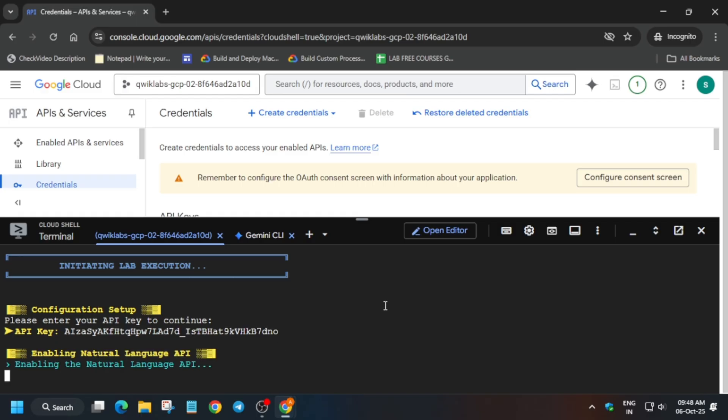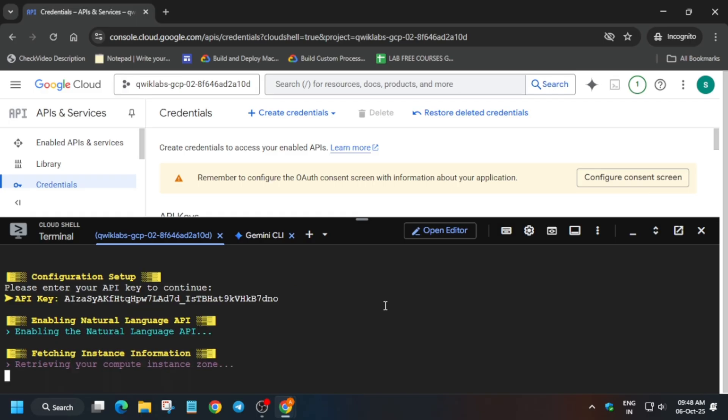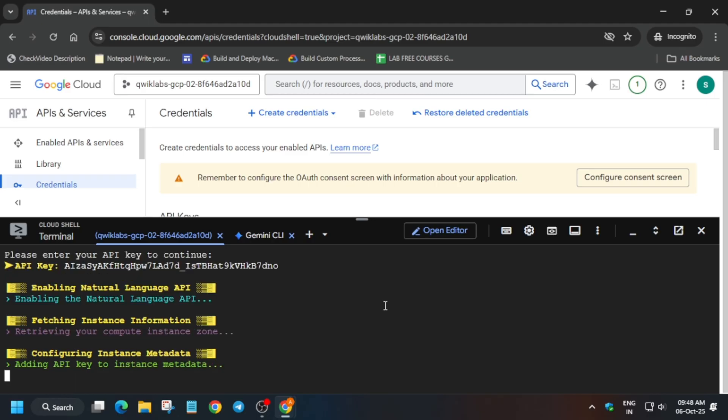One more important thing I wanted to share. If you get any kind of error, just restart the lab and try again. You will surely get full score without any issue.